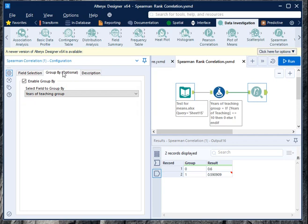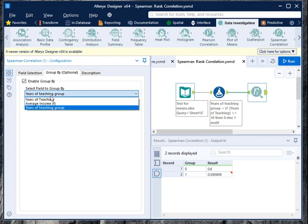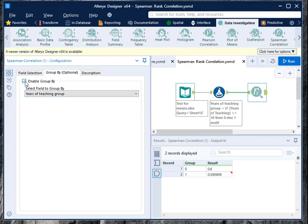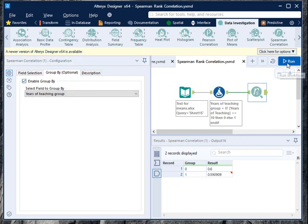Now go to the group by option. This is optional. If you want to calculate the correlation by group, then you can choose a group variable. Otherwise you can leave this empty. Make sure you enable this box here. Once you run this particular command...